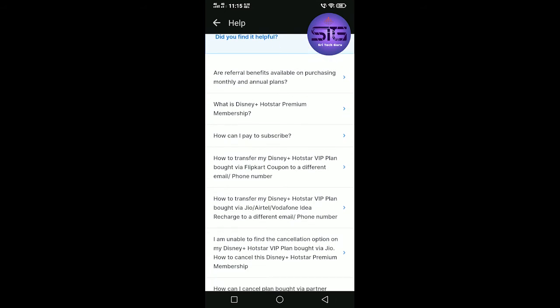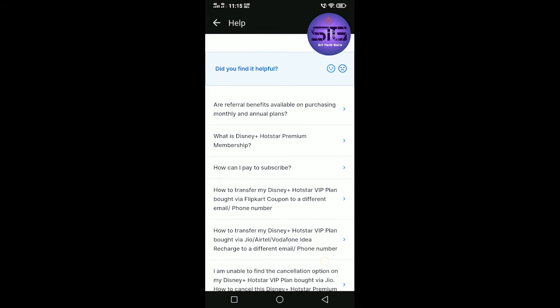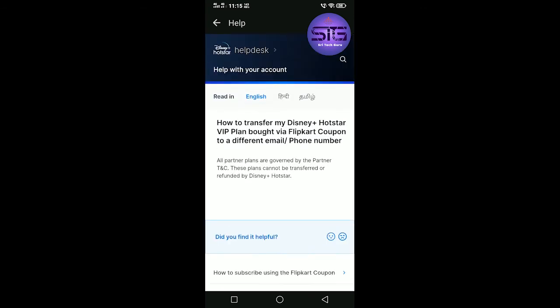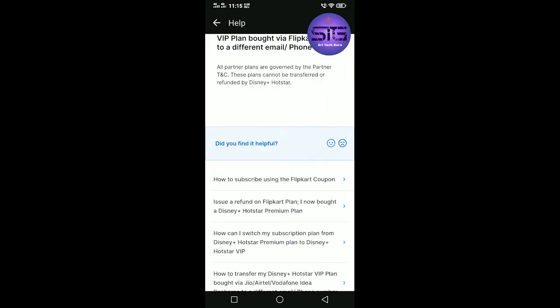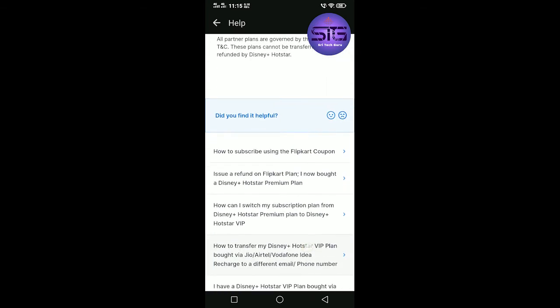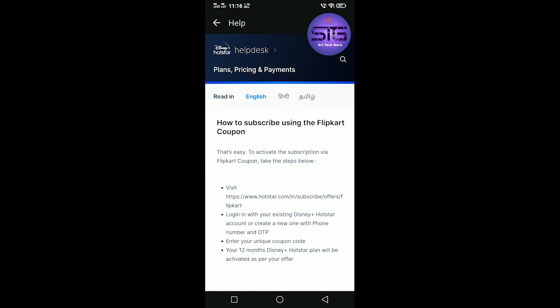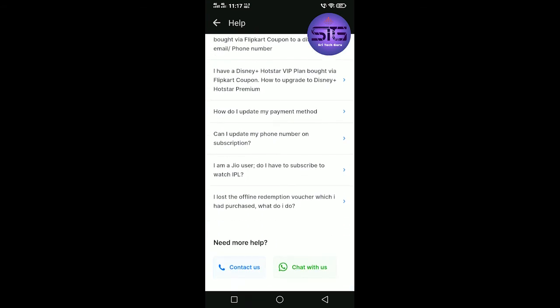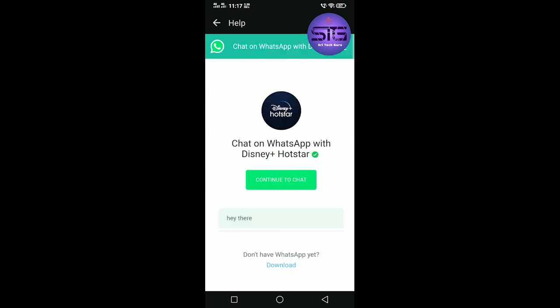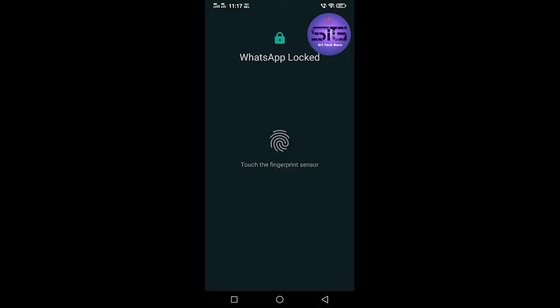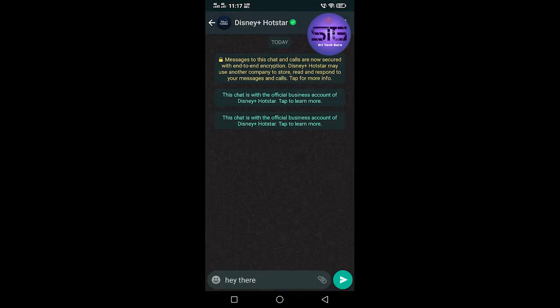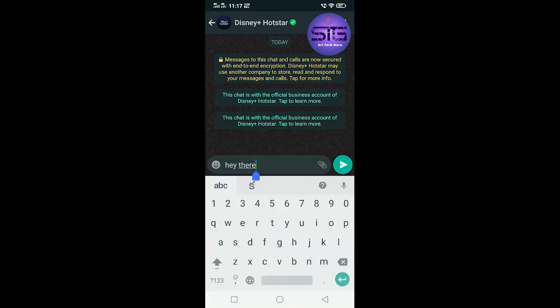Here on how to transfer my Disney+ Hotstar VIP plan bought via Flipkart coupon to a different email number or same phone number - click there. So they click chase in that section and they choose the procedure. How to subscribe using Flipkart coupon, click on that. So the procedure is there. Chart with us - click that to open WhatsApp chat. Below here you type 'Hi' and they will send you a link for this subscription.